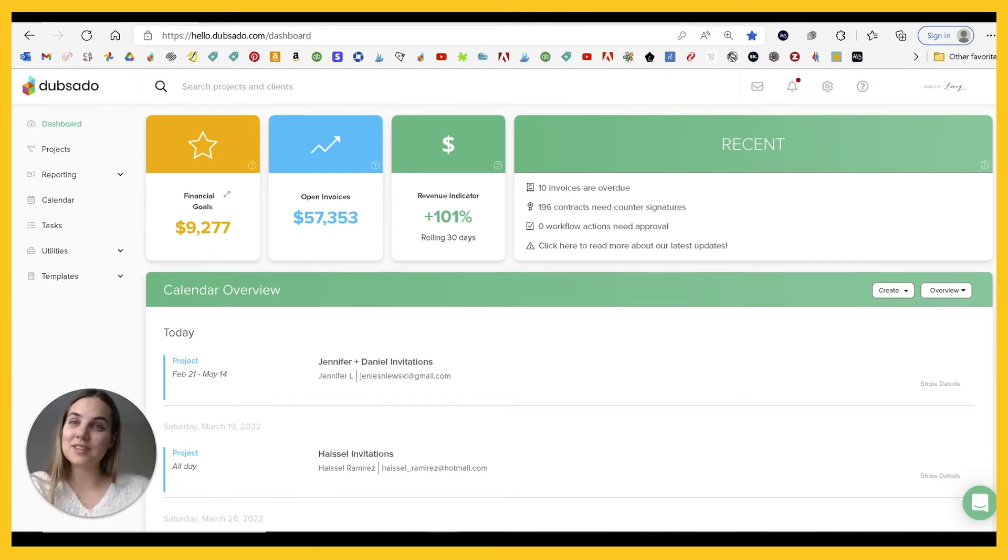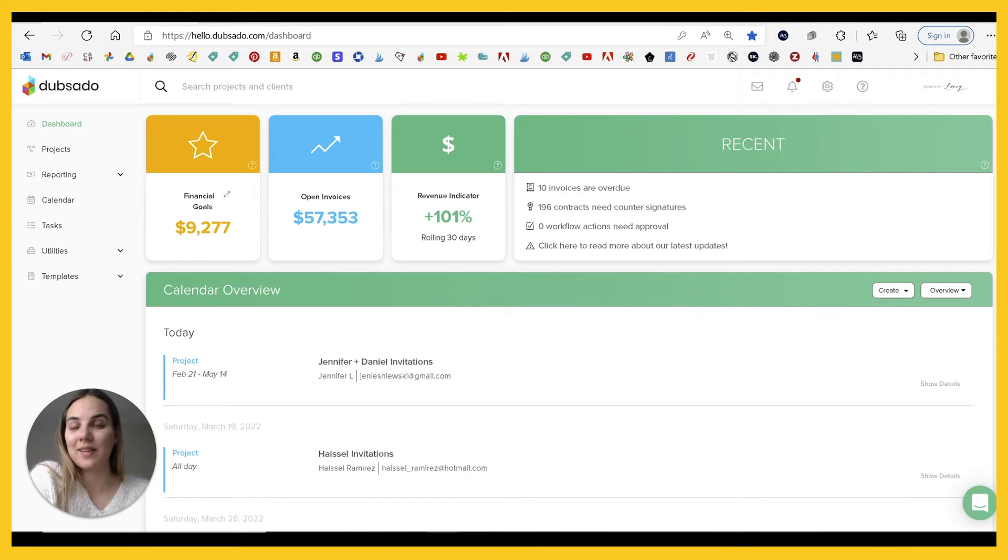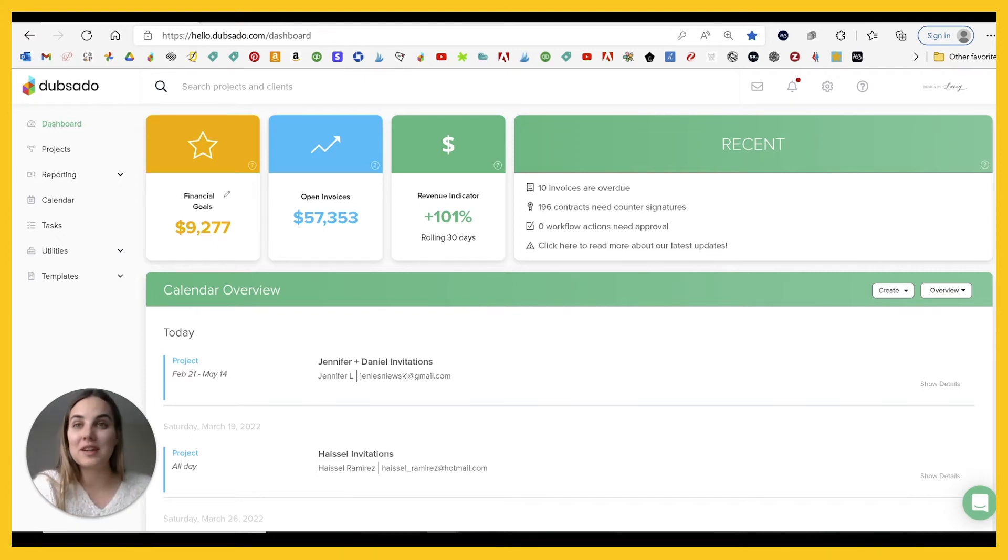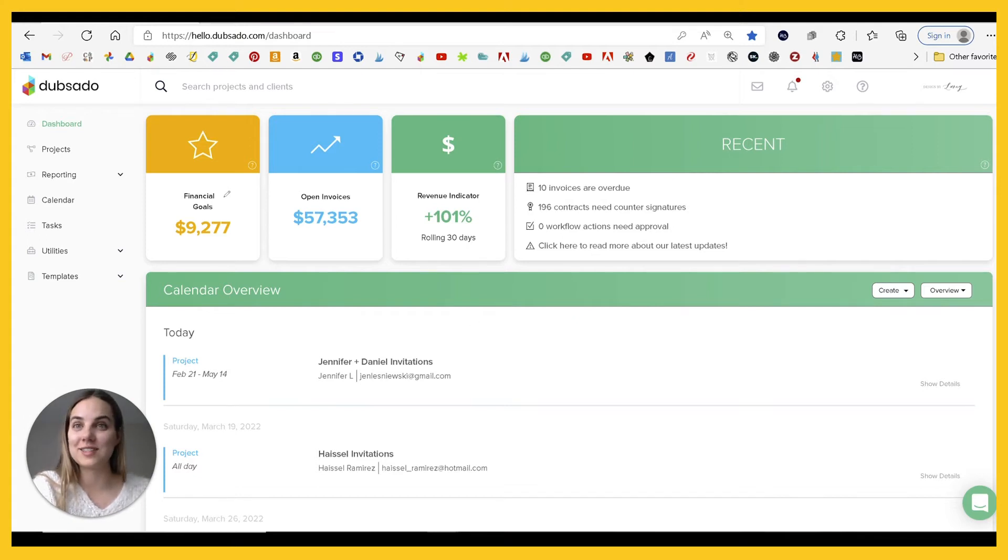As a certified Dubsado specialist, I also have a code which is designed by Lainey that will get you 30% off your first month or year, so if you do decide to join, definitely use that code to get a little bit of extra savings.